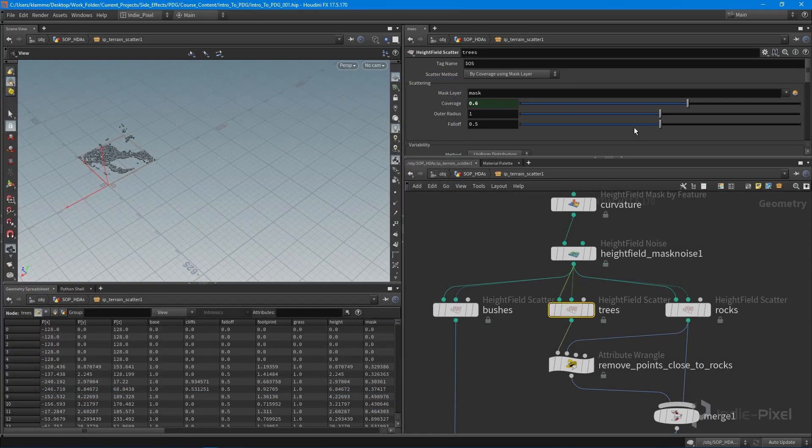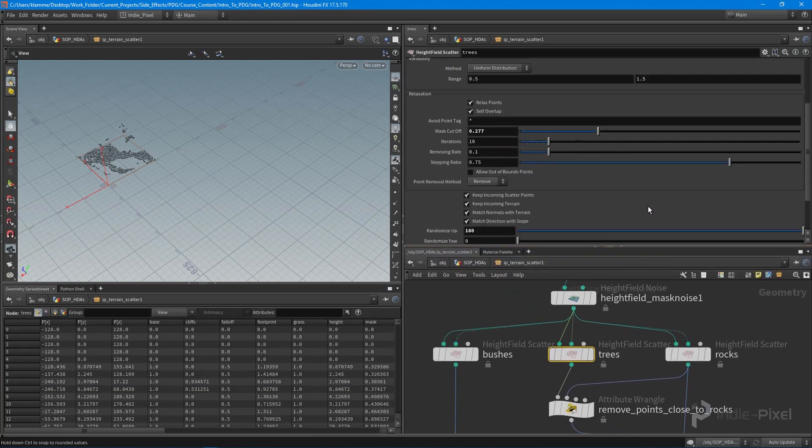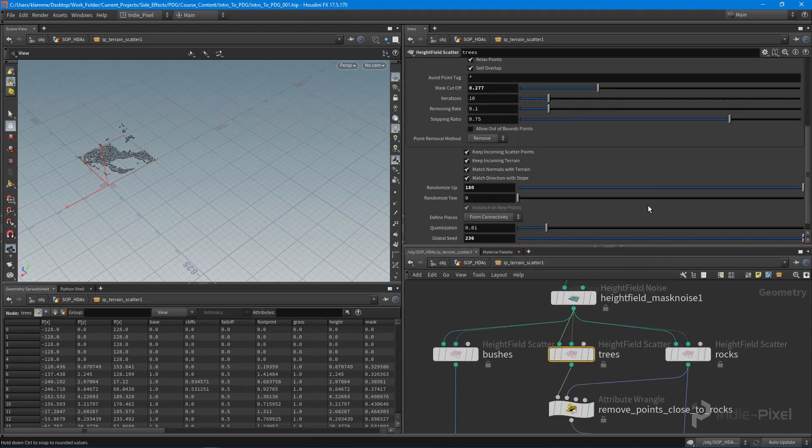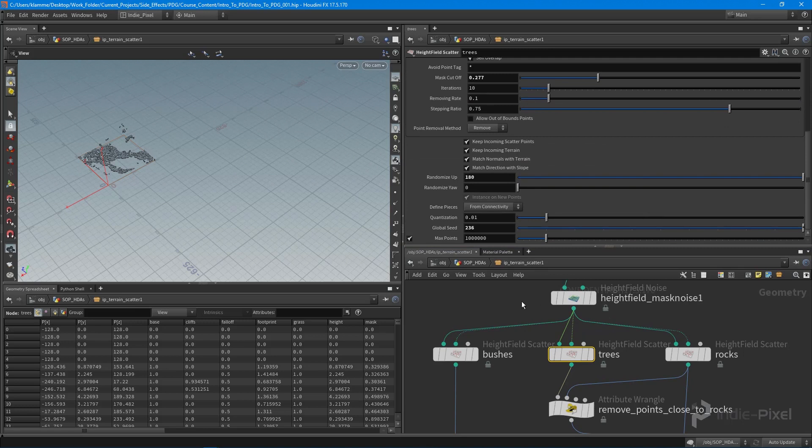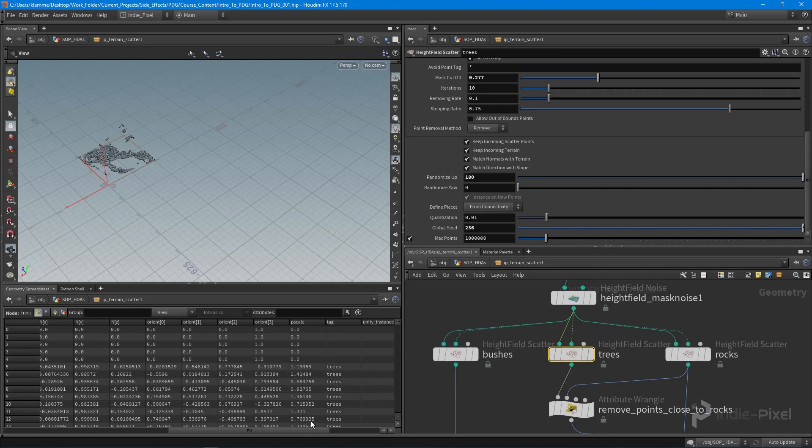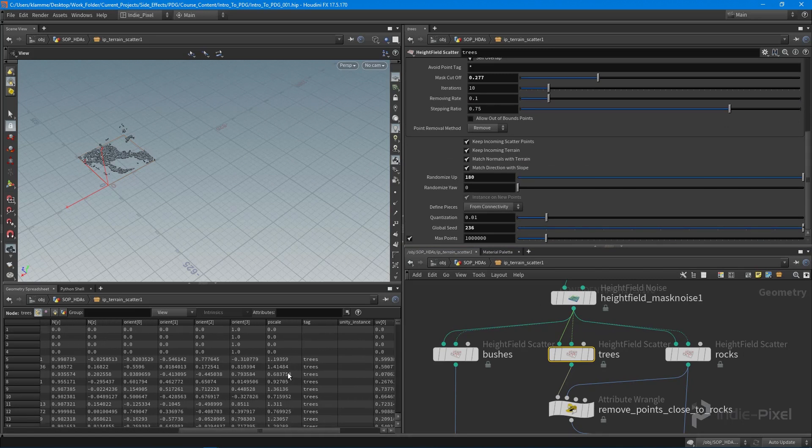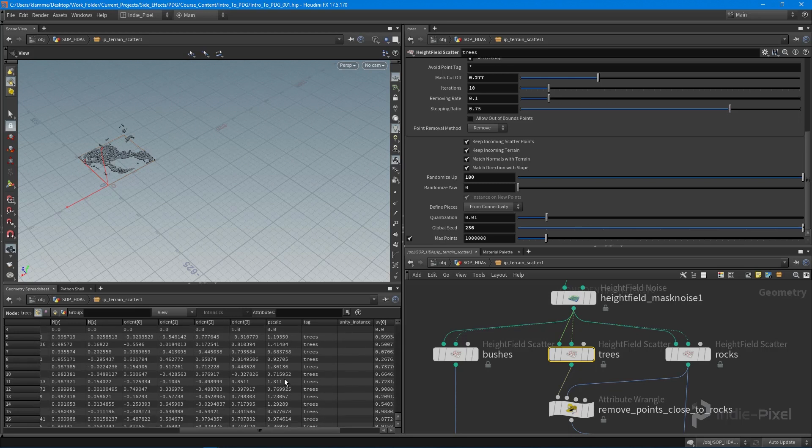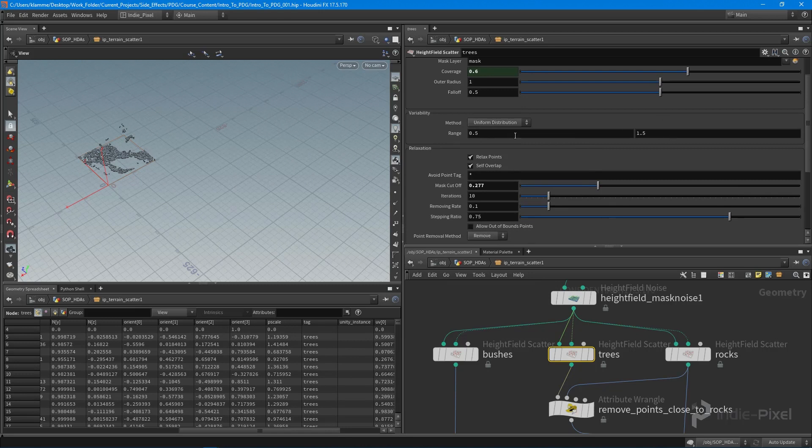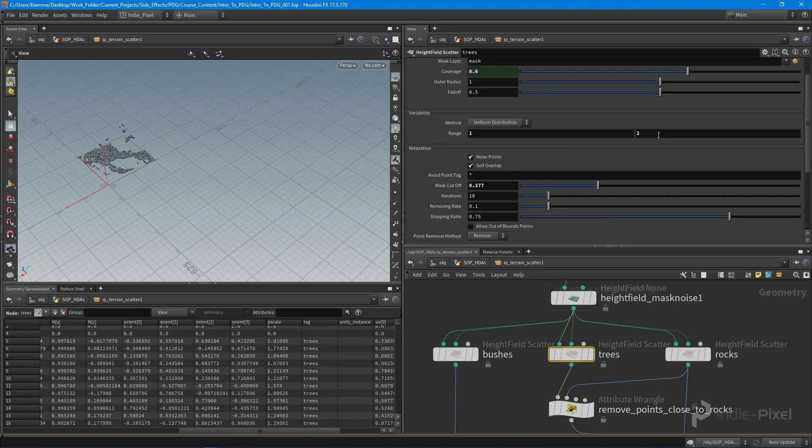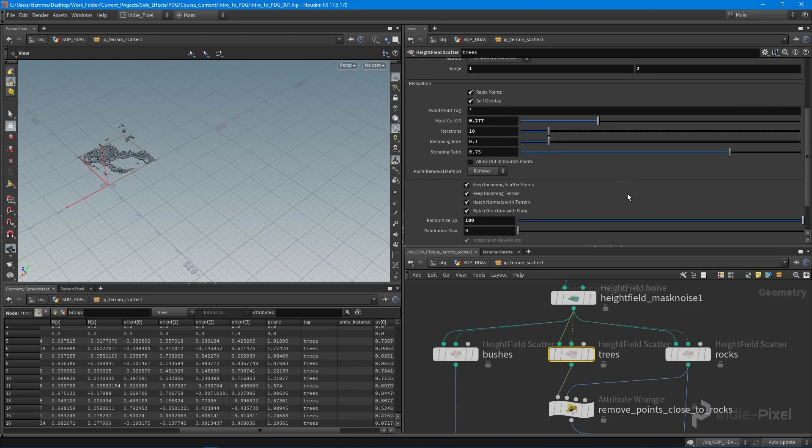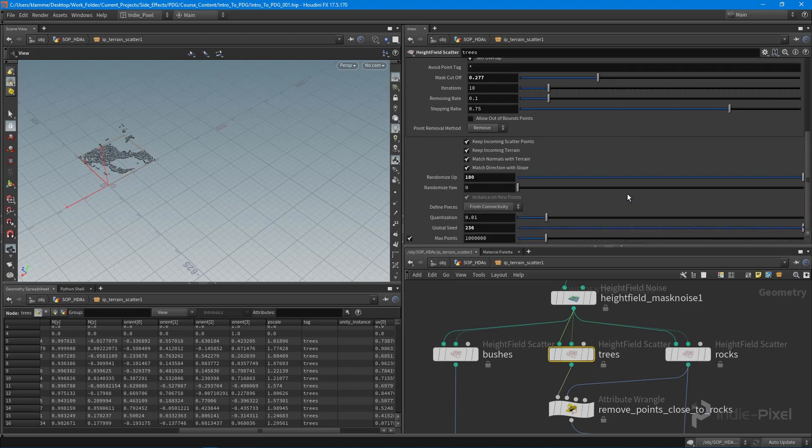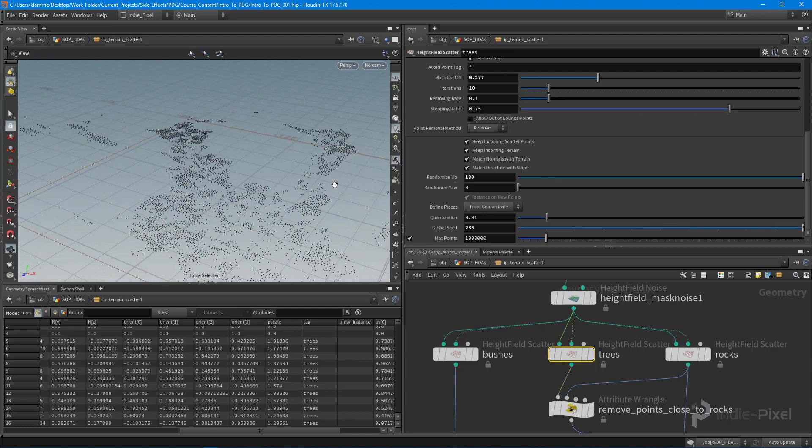I want to adjust a couple of these random ranges. Let's take a look at the P scale value. For trees you can see it goes from 0.5 to 1.5, and that's what we currently have set. I want to keep it from one to two for this. I also want to make sure that the normals for these particular objects are set correctly.